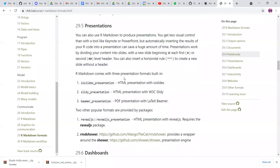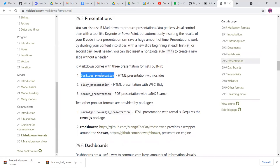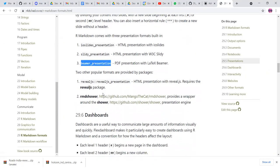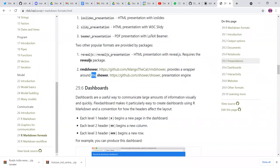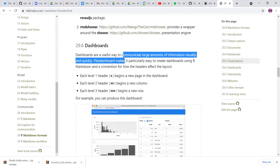Moving to the next R Markdown format — presentations. You can make beautiful presentations; I've seen many amazing presentations made in R Markdown similar to Keynote or PowerPoint but with way more options — you could add emojis and make things very cool. The different formats are ioslides presentation, Slidy presentation, and Beamer presentation. Beamer is a PDF presentation with LaTeX. There are also supporting formats from packages like xaringan — which is my go-to — and RMD shower, which is a wrapper around the Shower presentation software.